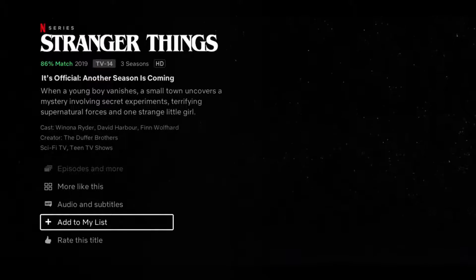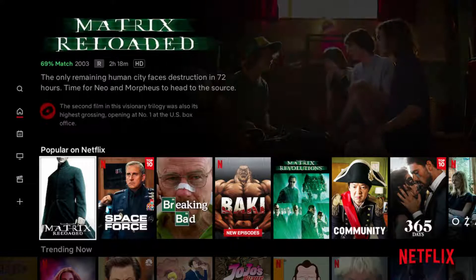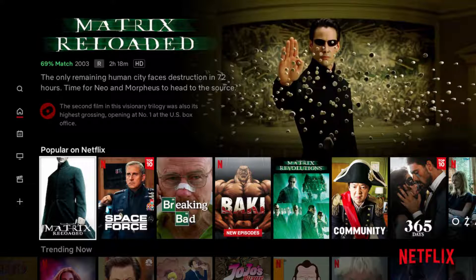Now it's a little bit different if you're on a desktop. So I'm going to take you over to netflix.com and show you how to add it to My List over there.